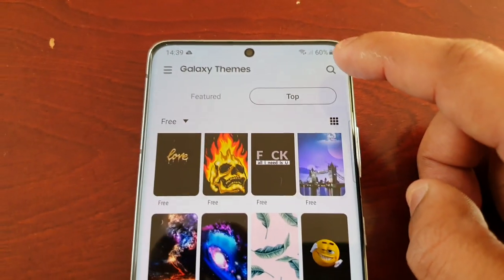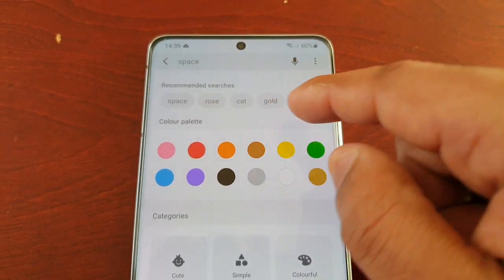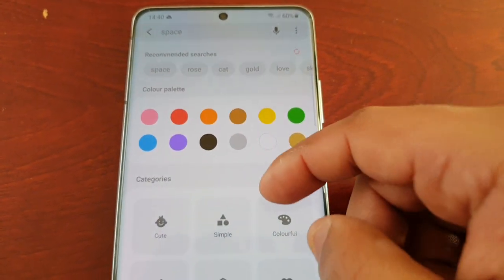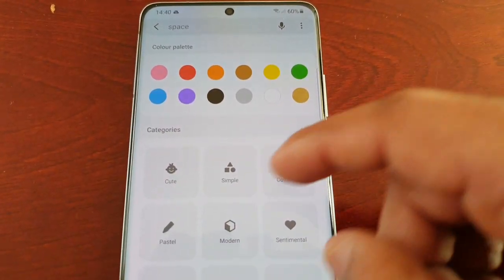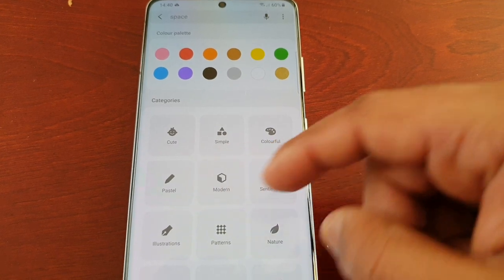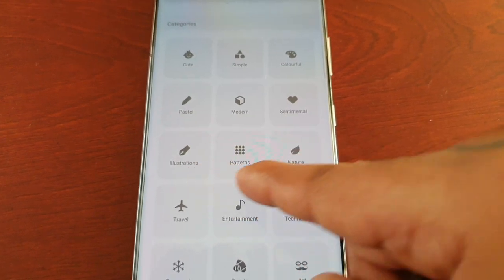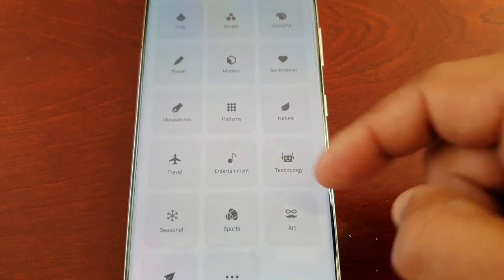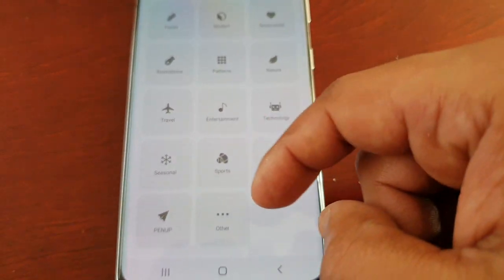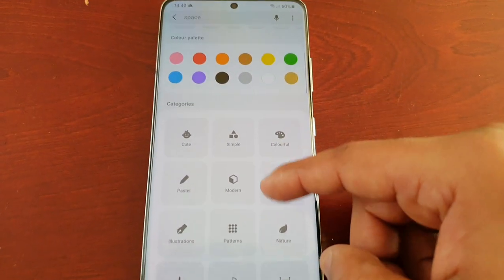If you select the little search bar, it will bring up recommended searches. You also get color palette options and categories as well — cute, simple, colorful, pastel, modern, sentimental, illustrations, patterns, nature, travel, entertainment, technology, seasonal, sports, art, PenUp, and more. There's a wide variety of categories to choose from.